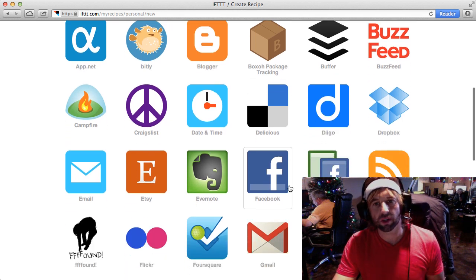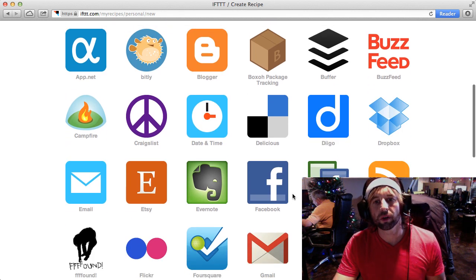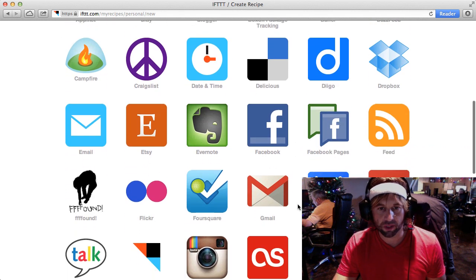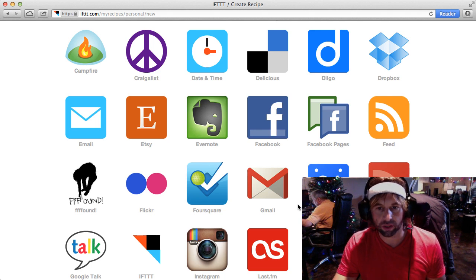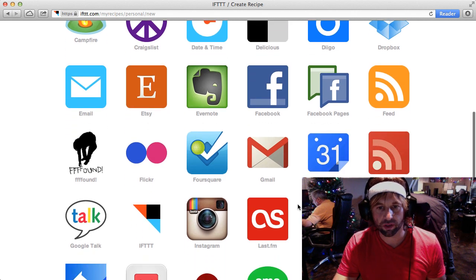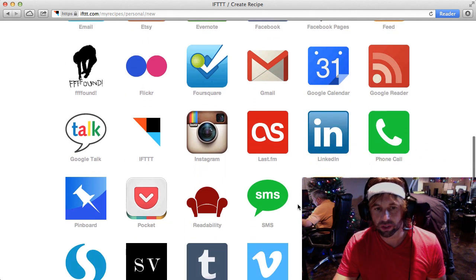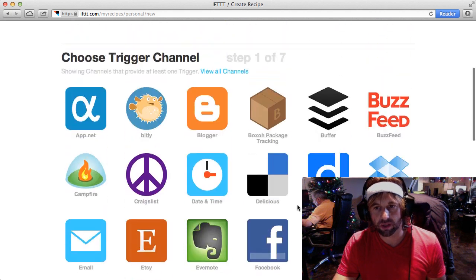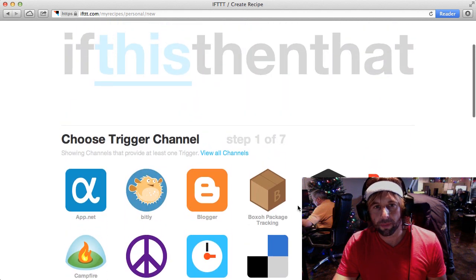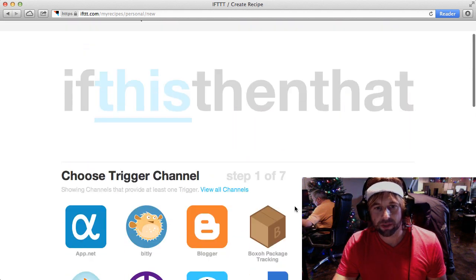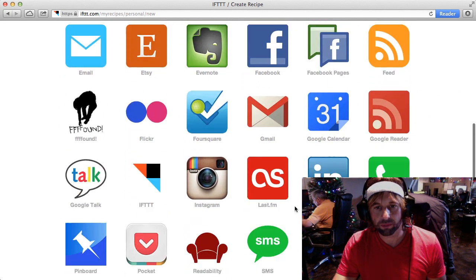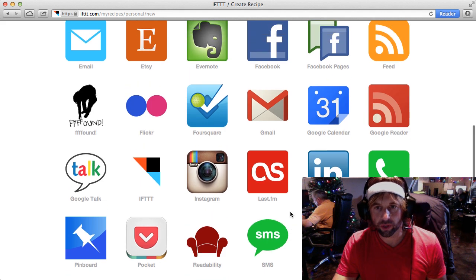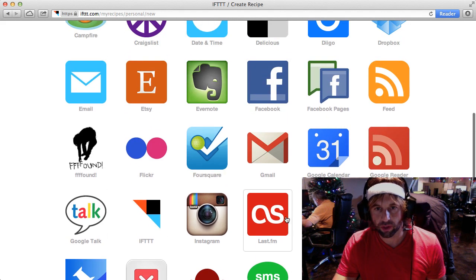This can be any one of the items listed here. It can be a blog post, it could be a shared bookmark on Delicious, an Evernote, Gmail, Instagram. You can see there's tons of the popular apps that you've already come to know on the web available for you to create a recipe with.